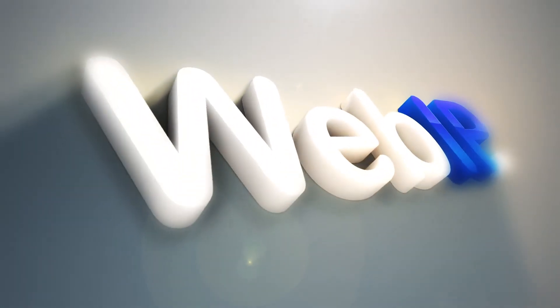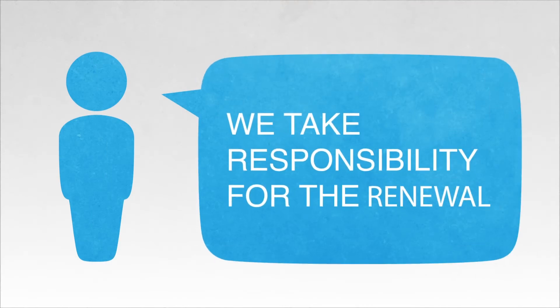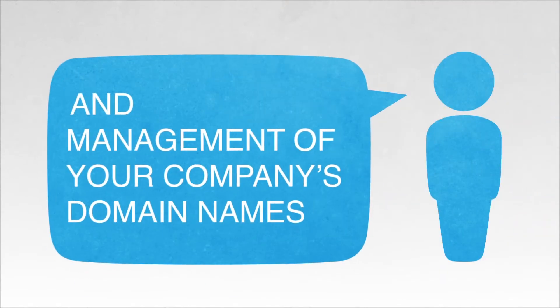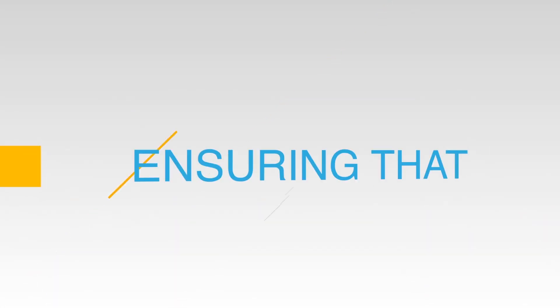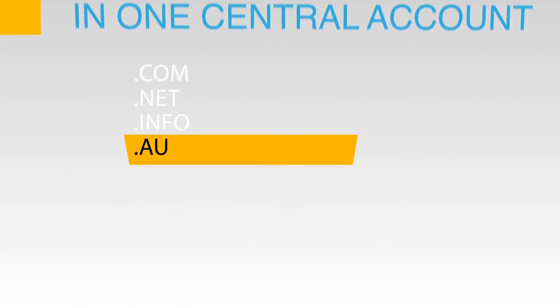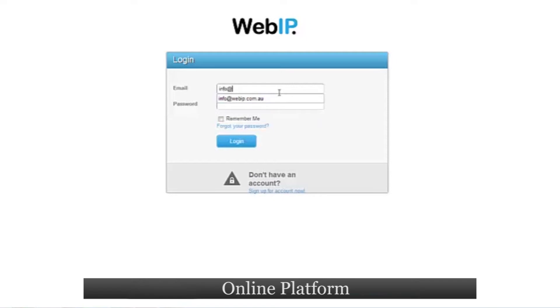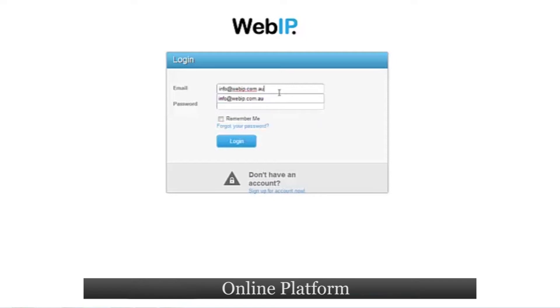This is where WebIP comes in. We take responsibility for the renewal and management of your company's domain names, ensuring that they are all in one central account and that the details are up-to-date and correct. With our online platform,